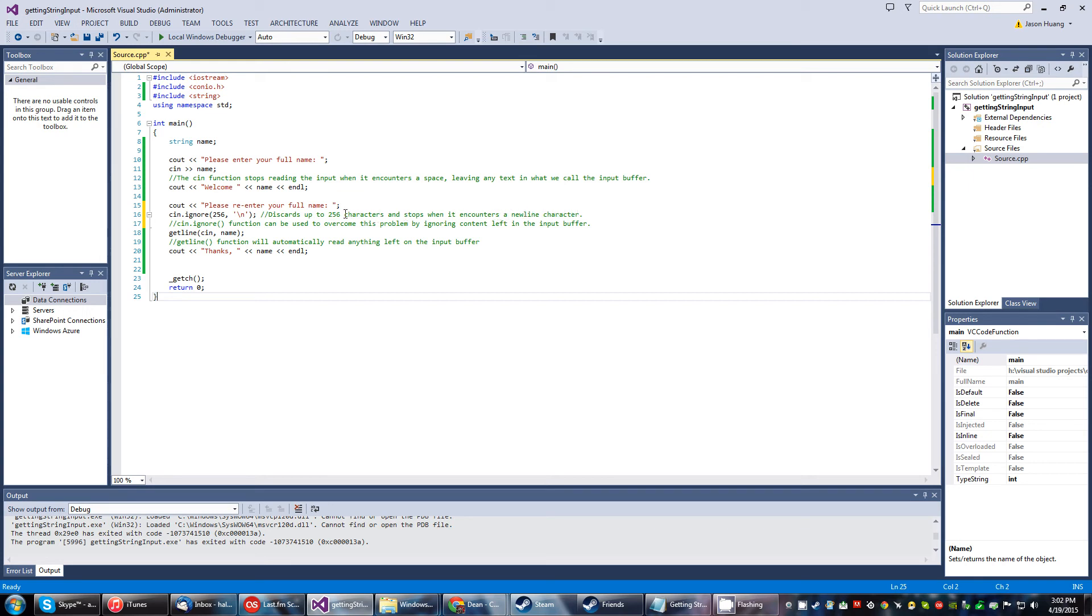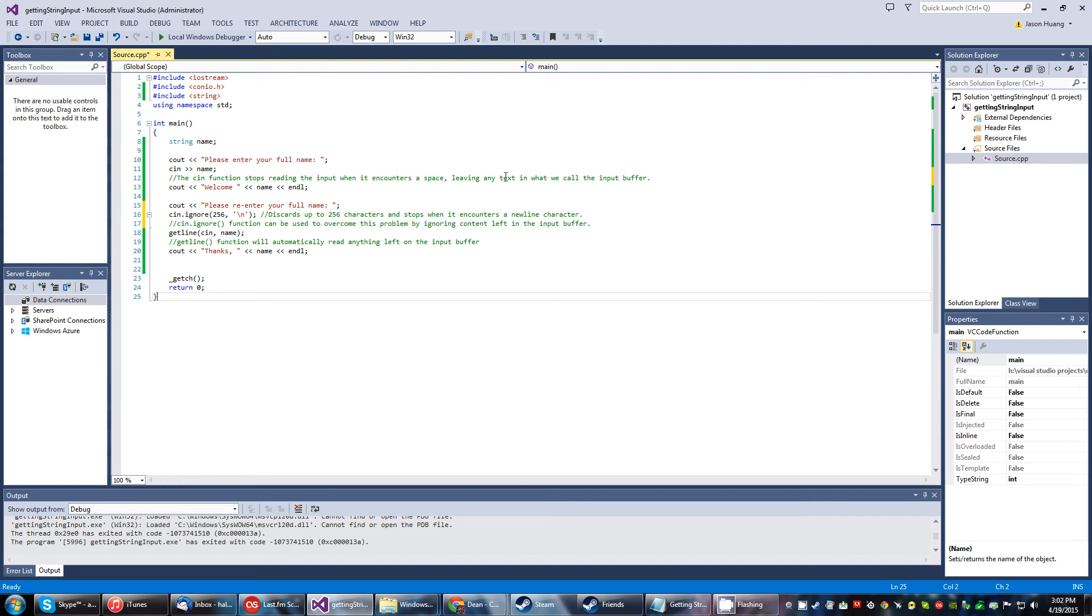cin.ignore function will be used to overcome this problem by ignoring the content left in input buffer. So the garbage that was left up here is going to be gone because of this ignore function.